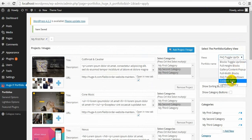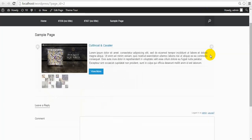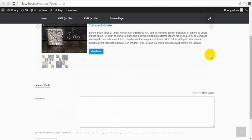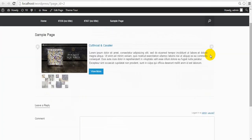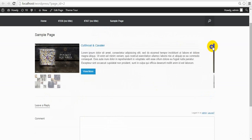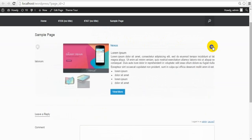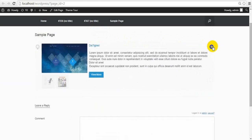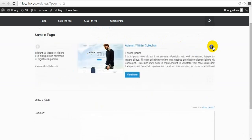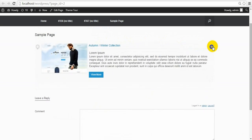Next one is Content Slider. Content Slider looks like Full Width Blocks, but the projects are not shown one under another — you can slide them. The same changes as on Full Width Blocks apply, so let's go to the next one.